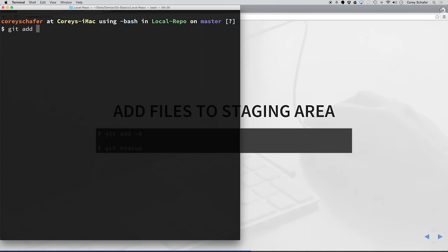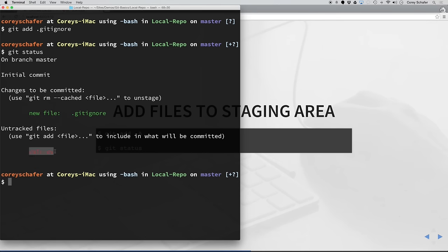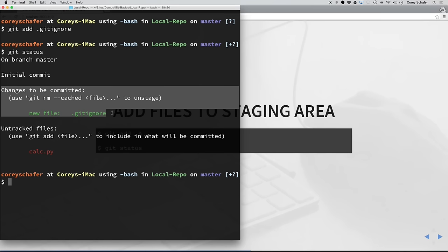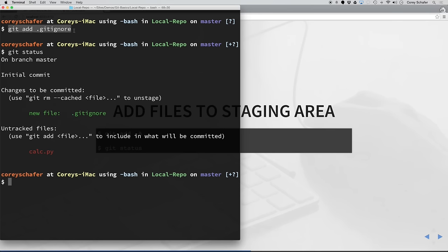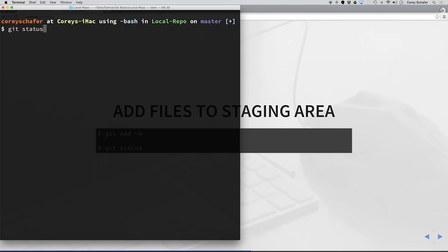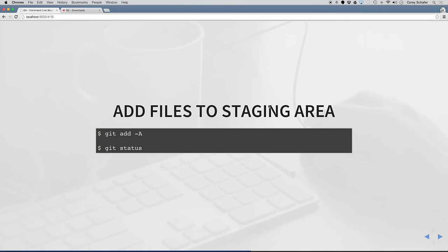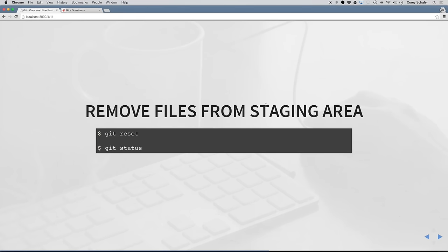If I do a git status, you can see that calc.py is currently untracked, and the gitignore file is in our staging area. If we want to add everything to the staging area, we can just do git add -A. Now if I run git status, all of our files are now in the staging area. If we were to run git commit right now, it would commit these changes to our repository. If you ever want to remove files from the staging area, you can use the git reset command.